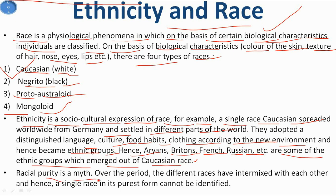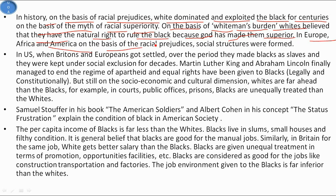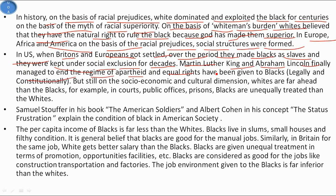Racial purity is a myth - over time different races have intermixed with each other, and hence a single race in its purest form cannot be identified. In history, on the basis of racial prejudices, whites dominated and exploited blacks for centuries on the basis of the myth of racial superiority, and the 'White Man's Burden' ideology held that whites had the natural right to rule blacks because God made them superior. In the US, when Britons and Europeans settled, they made blacks slaves and kept them under social exclusion for decades. Martin Luther King and Abraham Lincoln managed to end the regime of apartheid and equal rights were legally granted, but socio-economically and culturally, whites are still far ahead of blacks.